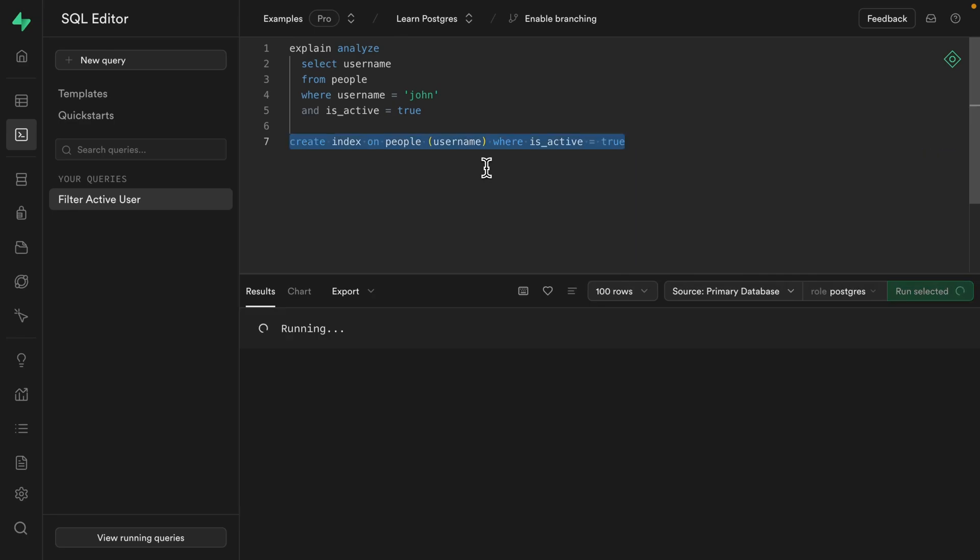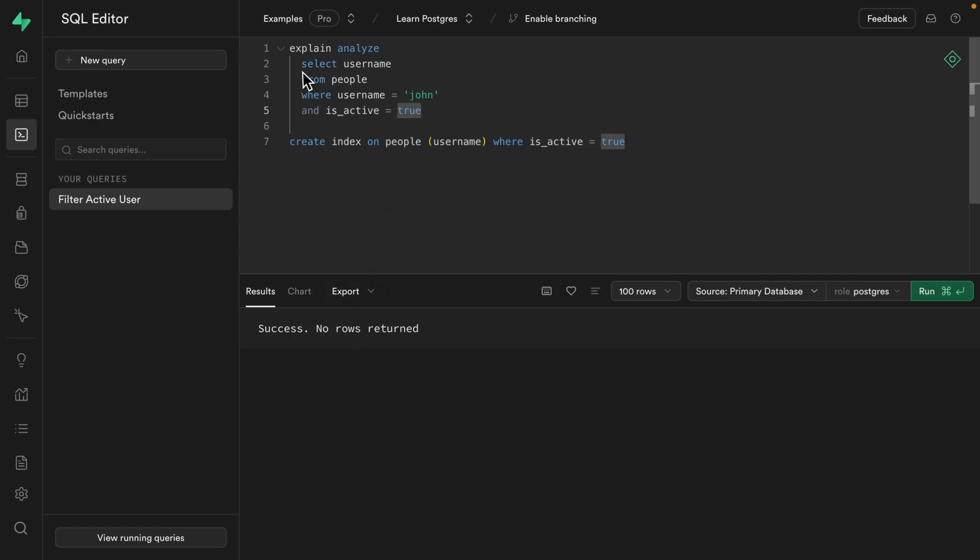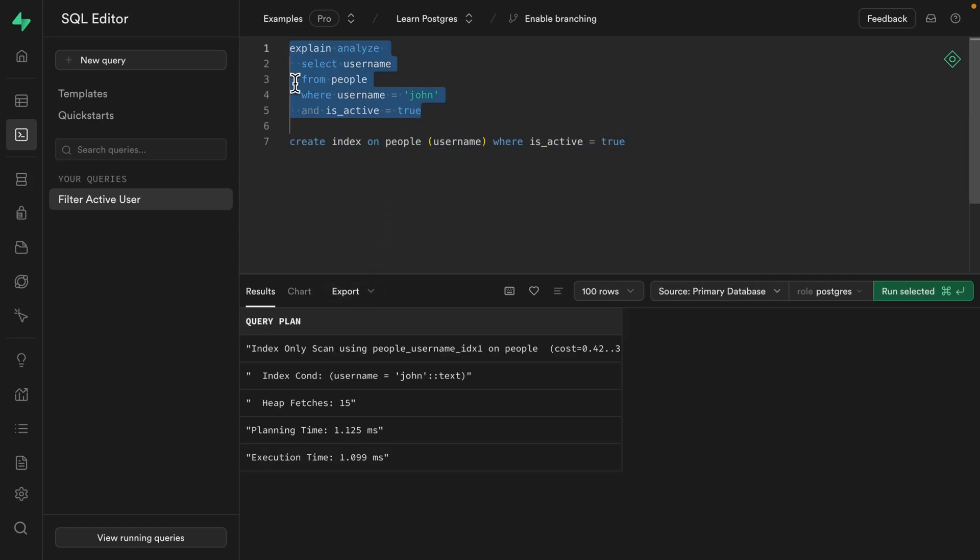And let's run this one to create our partial index. And once that's finished, we can run our query again to get all of those active John users. And we can see this has taken a fraction of the time at one millisecond.